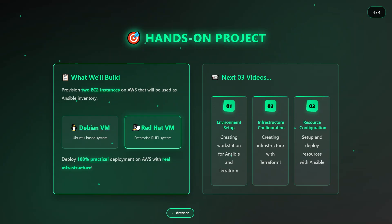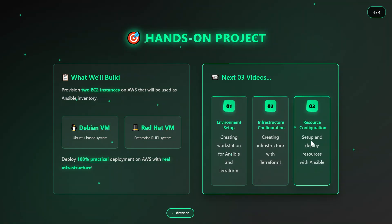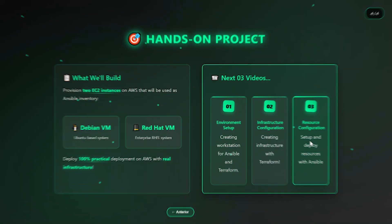In the end, you'll experience a complete cycle, going from infrastructure provisioning with Terraform to fully automated configuration with Ansible. All hands-on in practice, and I'll see you in the very next environment preparation video.